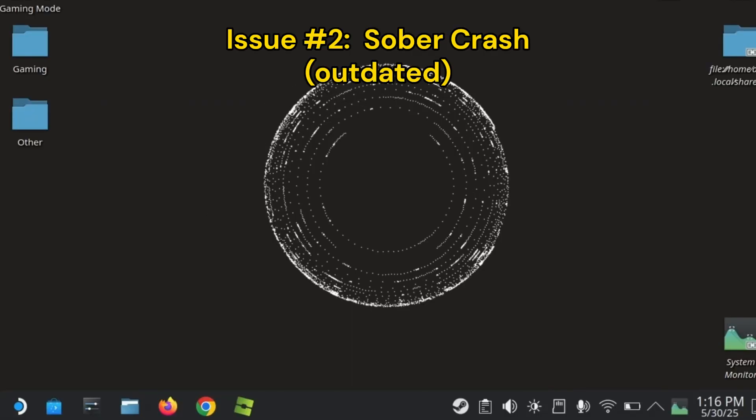If you already had Roblox installed and can't get it to run, watch this next part. If you open Sober as usual, you might get an error message.